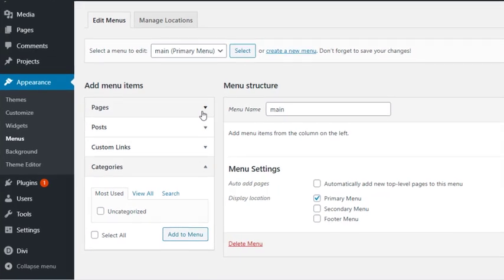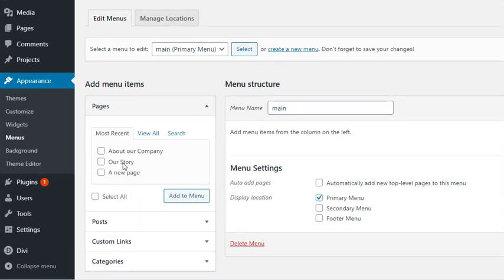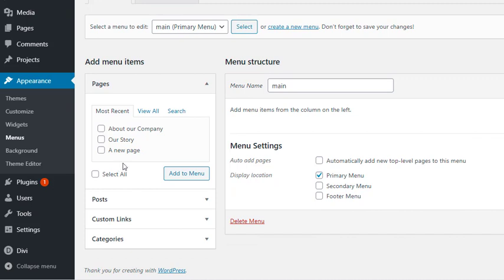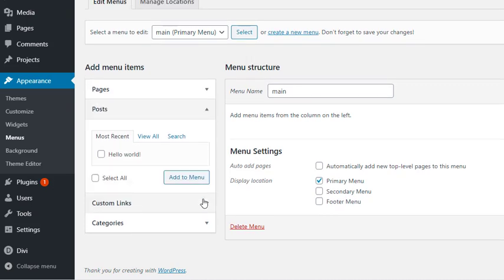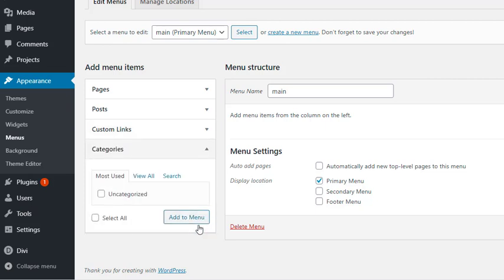The Pages tab displays all the pages we have created on our site. The Posts tab displays all the posts. Under Custom Links, we can add a custom URL and custom link text. The Categories tab displays all the categories we have created.